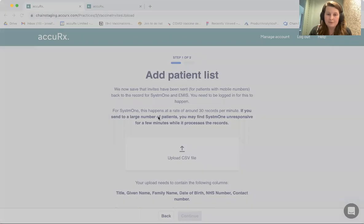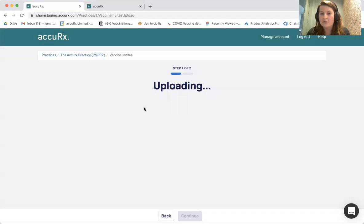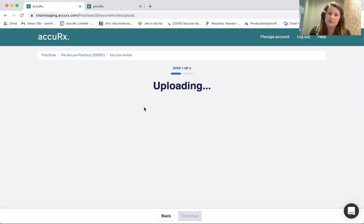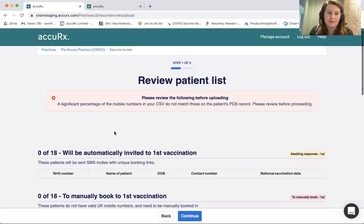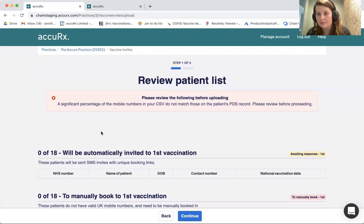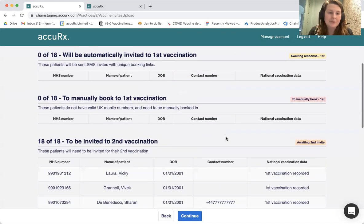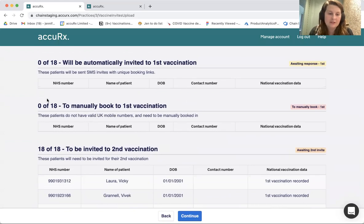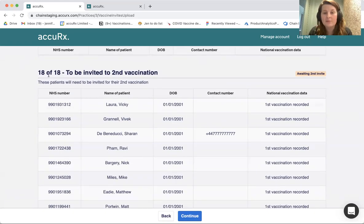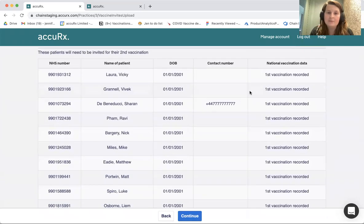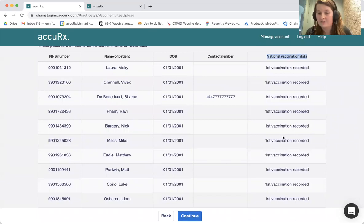I'm going to go ahead and invite a list of patients. You need to find your CSV that you wish to upload. What this is now doing is checking against NIMS, which is the National Immunization Management Service, which will tell us whether those patients have had their first vaccinations or not. Once those checks have happened, you'll get this Review Patient List. This warning is just to tell me that these patients don't match on PDS — we're expecting this because they're test patients. You can see that none of these patients will get invited to their first vaccination, and none are to be manually booked either. All of the patients uploaded are in this 'to be invited to their second vaccination' bucket.